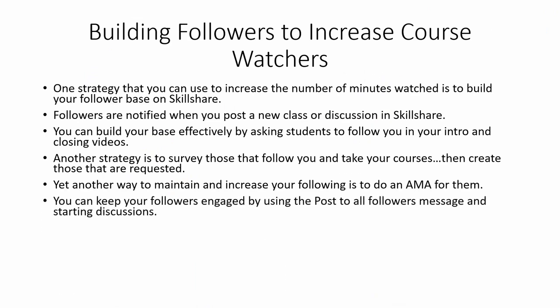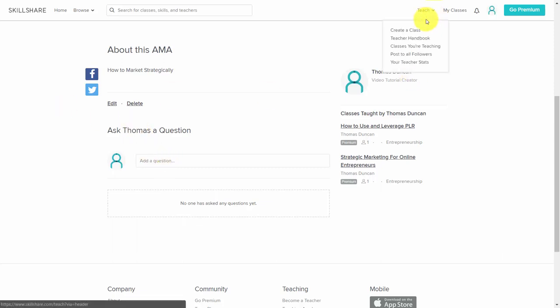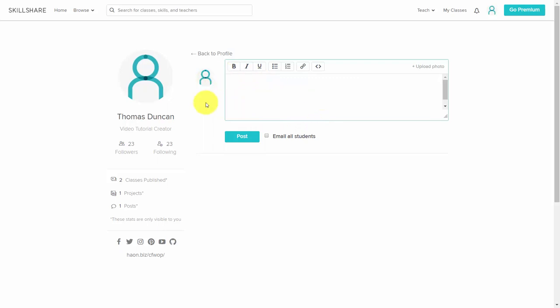You can keep your followers engaged by using the Post to All Followers message and starting discussions. You can find that link by going to your Teach menu and then clicking the link that says Post to All Followers. You can then create a discussion and click Email to All Students so that everyone will get it.